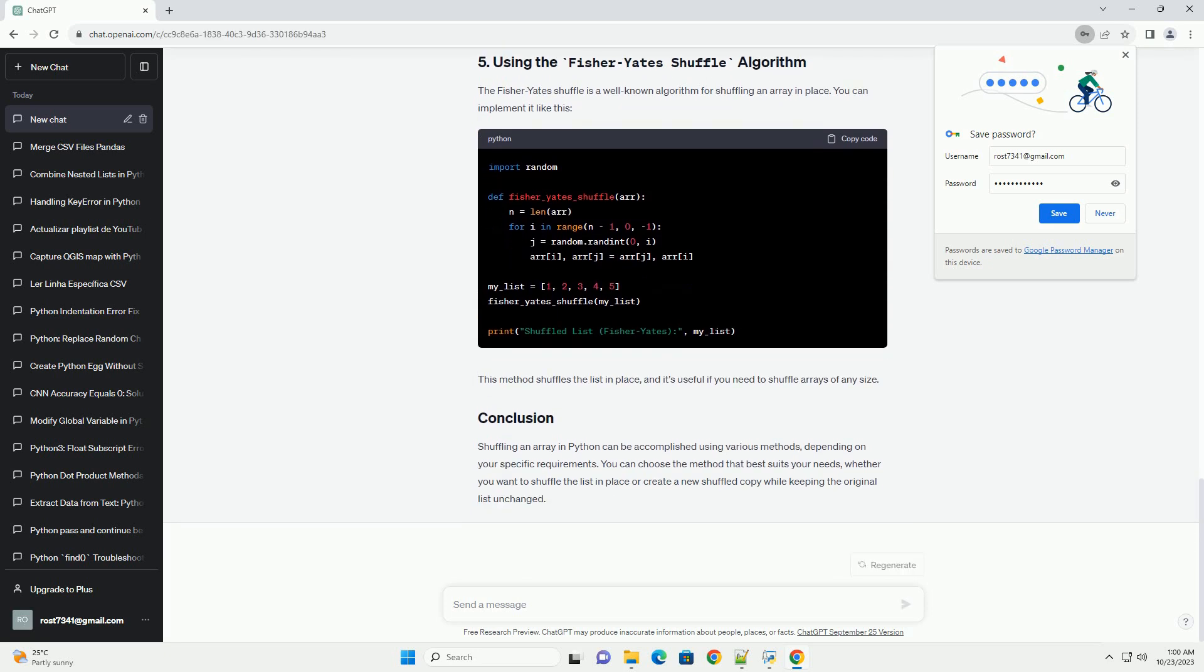Another way to shuffle a list is by using the random.sample function. This function returns a new list with the elements shuffled, leaving the original list intact. Here's an example. In this approach, we create a shuffled copy of the original list, and the original list remains unchanged.